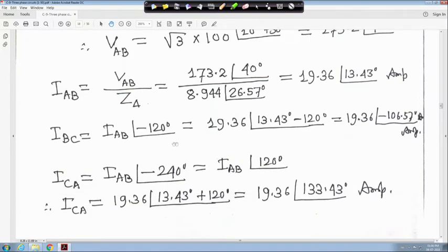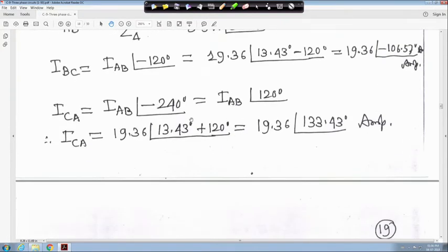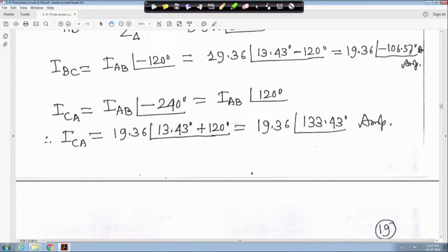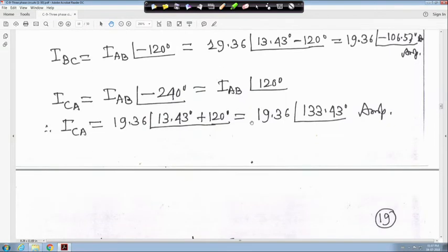The remaining phase currents are found by shifting 120 degrees. I_BC equals I_AB angle minus 120 degrees, giving 19.36 angle minus 106.57 degrees ampere. I_CA equals I_AB angle 120 degrees, since minus 240 degrees is equivalent to plus 120 degrees leading, giving 19.36 angle 133.43 degrees ampere.